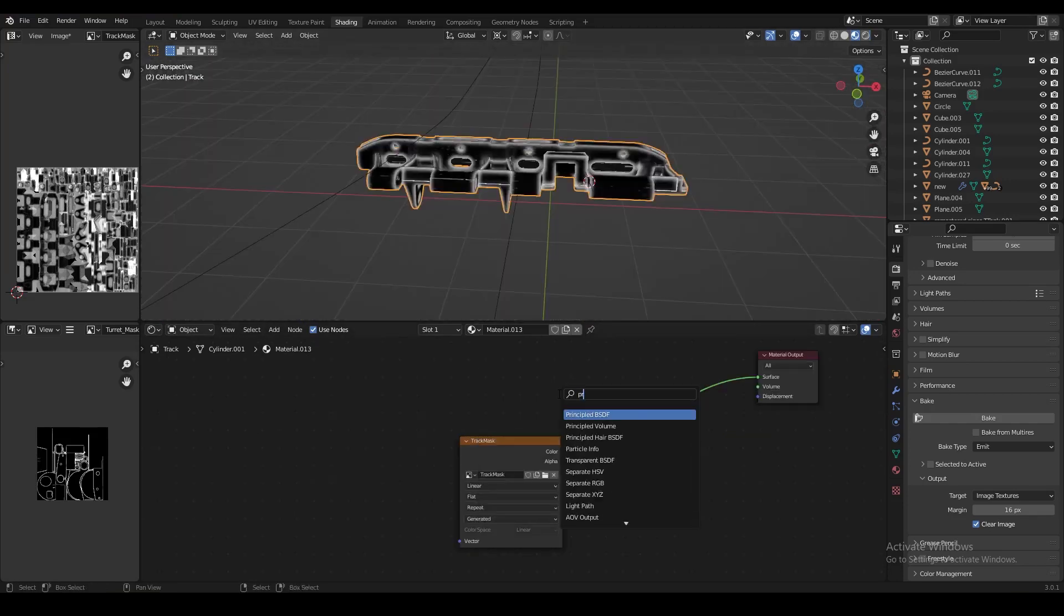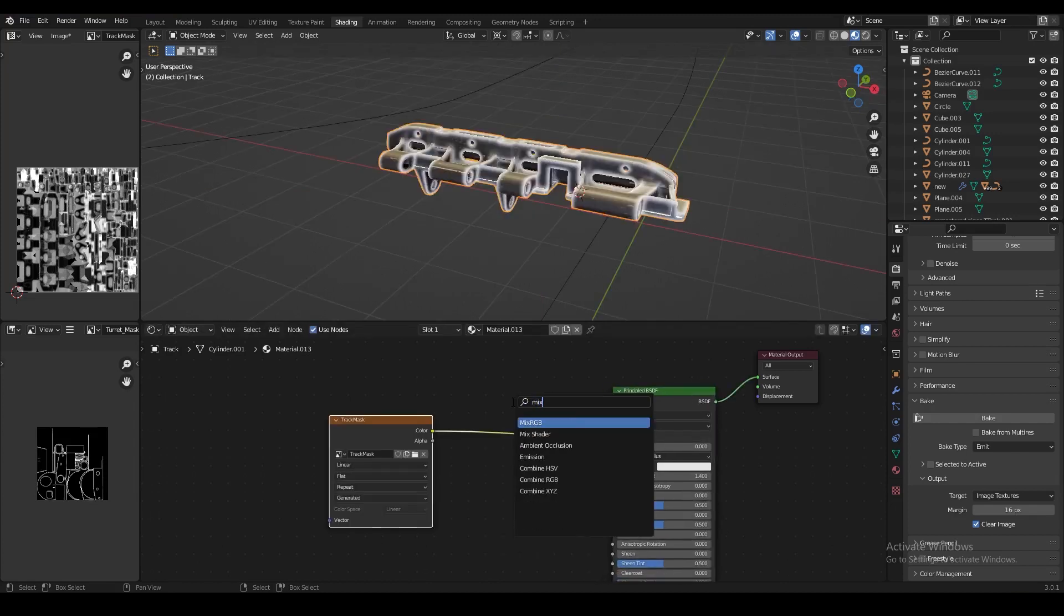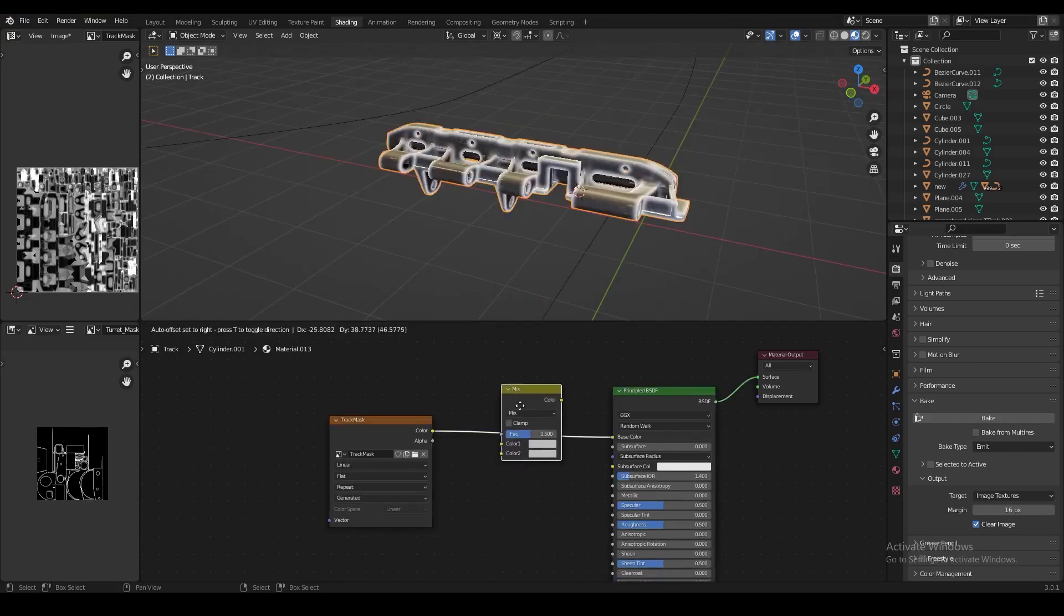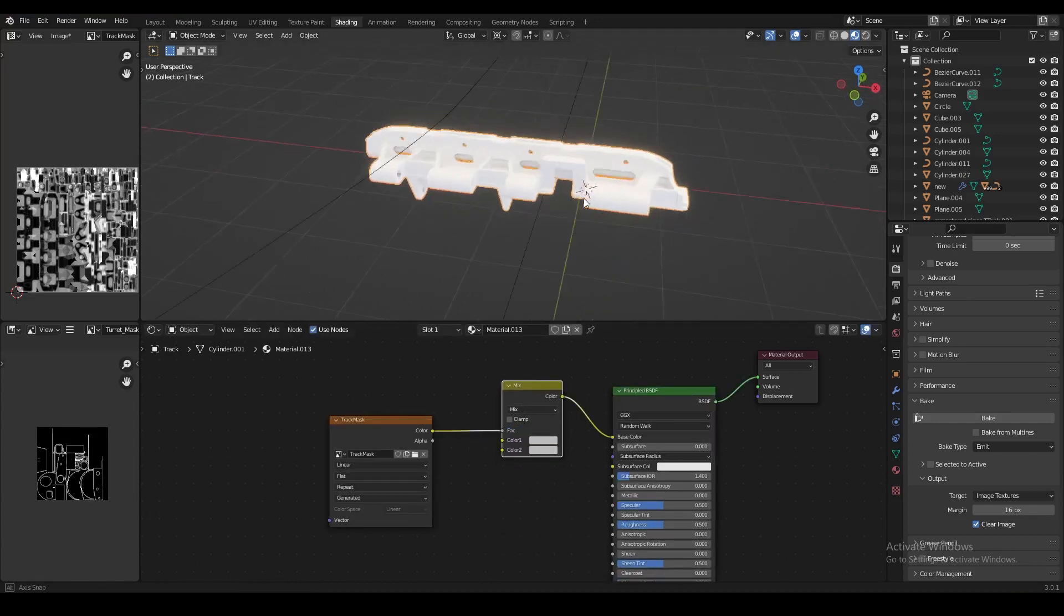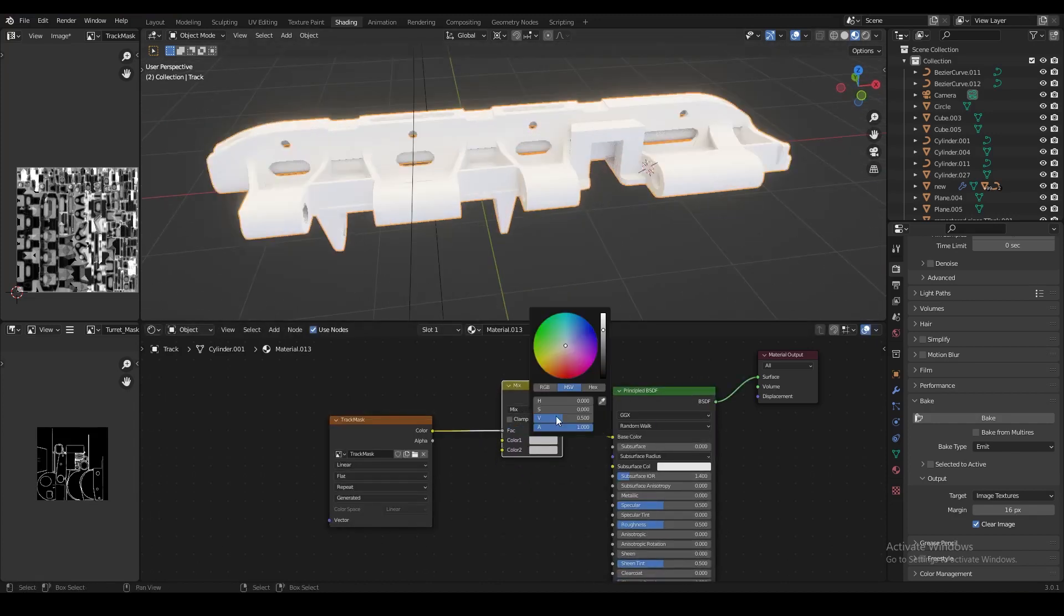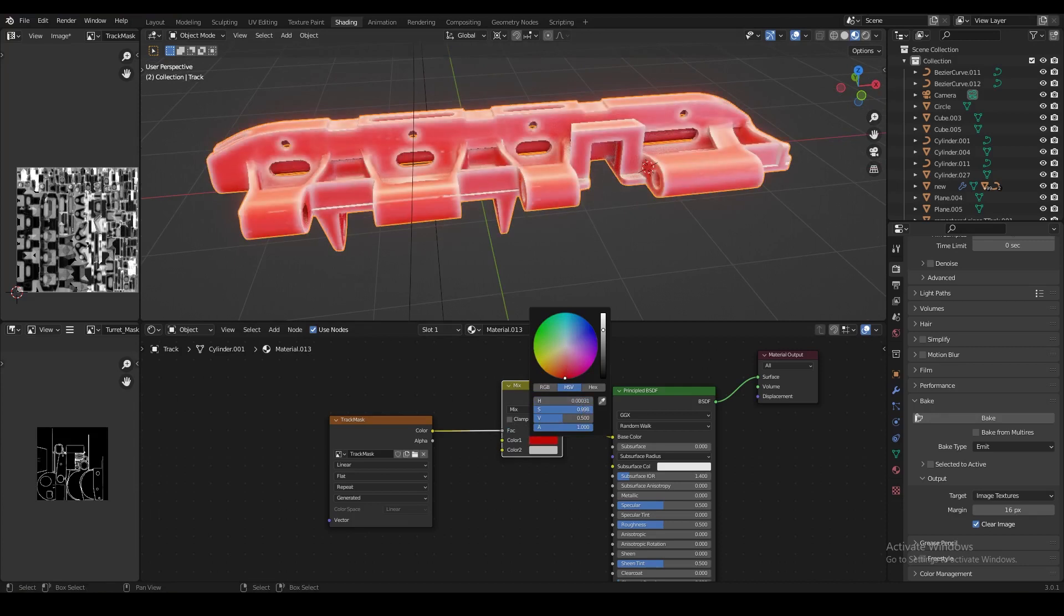Now add a principal node, and add a mix RGB node, and then use the image texture to control the factor of the mix RGB node. And we can now set the colors in the mix RGB to anything we like.